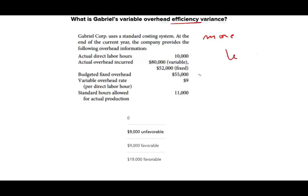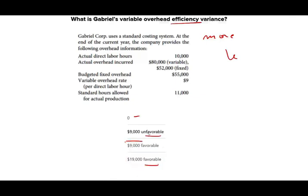In the answer choices, they're going to give you favorable, unfavorable, and zero. So if you can eliminate two choices — if you know it's going to be favorable — you're already down to 50-50 before you even start to analyze the question. That's what I'm trying to say: make sure you understand what you are being asked. So let's take a look at what we are being asked and see if we can solve it.